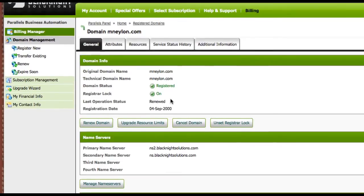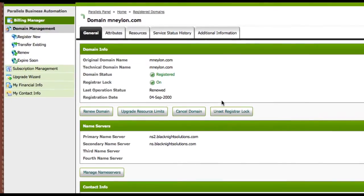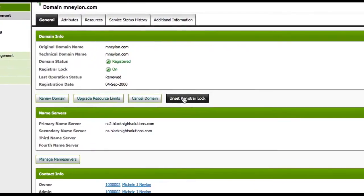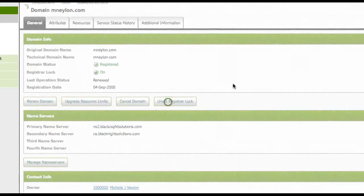OK. So what we want to do is we want to unset the Registrar Lock, remove it. And that will also issue the EPP key. So we just click on that.